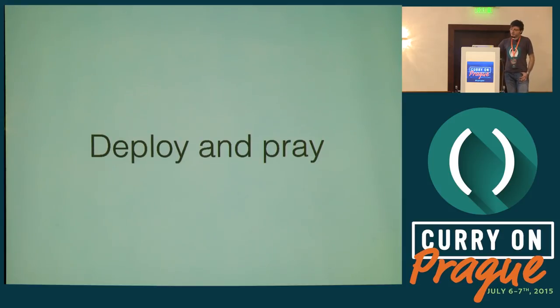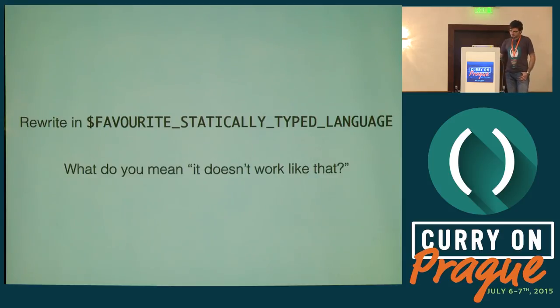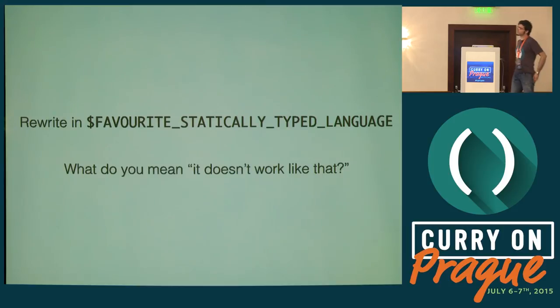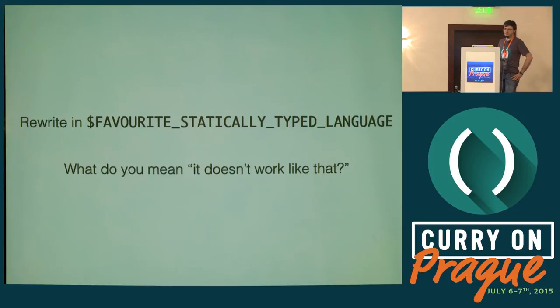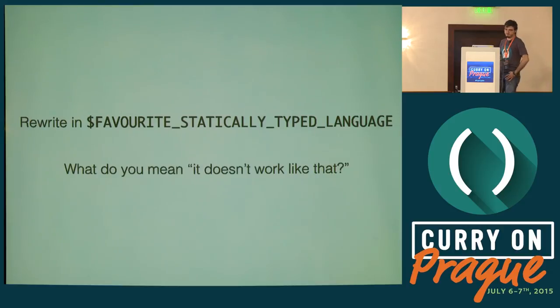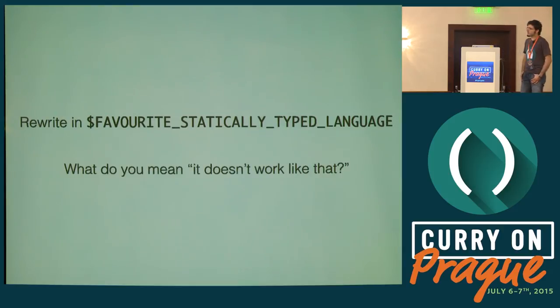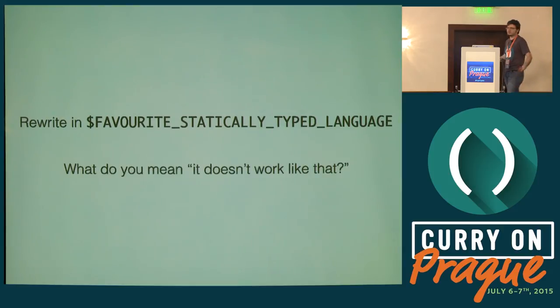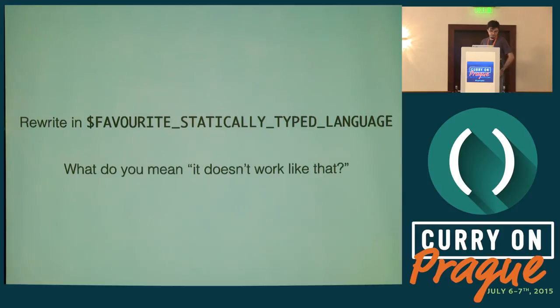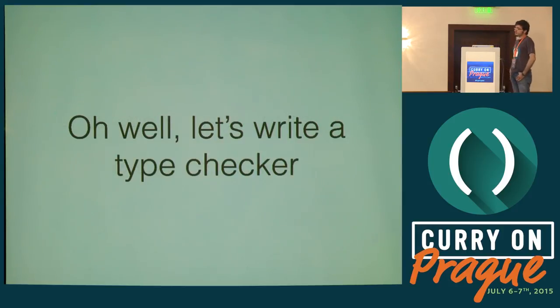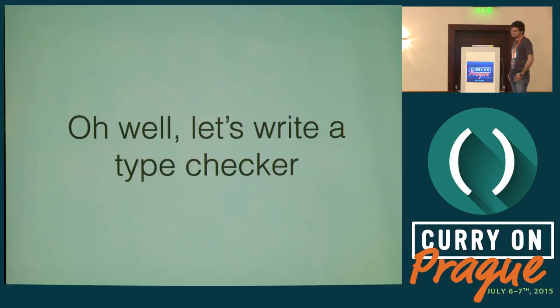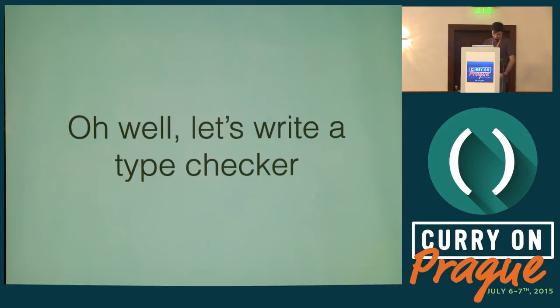When I came to this company, I was finishing my PhD. I said, okay this sucks, let's rewrite it. But it seems that doesn't work like that in the real world. You can't just go around rewriting 350,000 lines of code. So being a language geek, I said, okay, I'll write a type checker. How hard can it be? Famous last words.